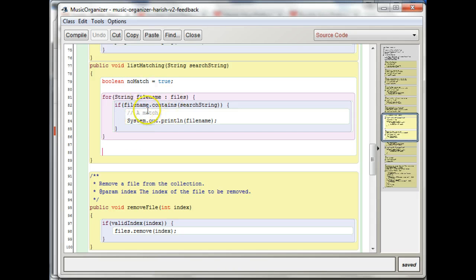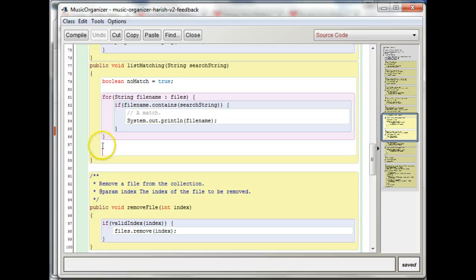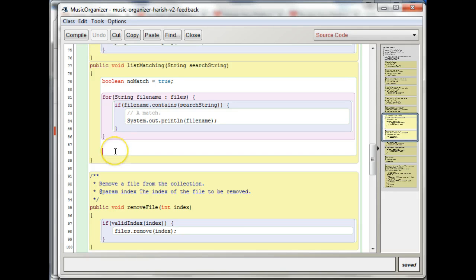For every match you find, you're going to print it out. But if you don't find a match, that's when you want to do something special after the for loop. So then an if statement would be appropriate there.